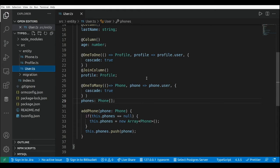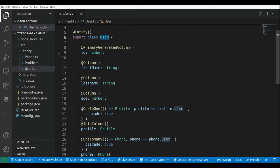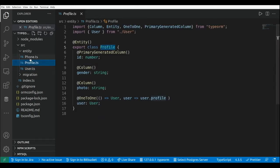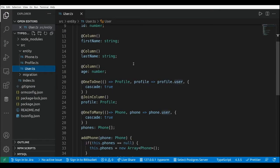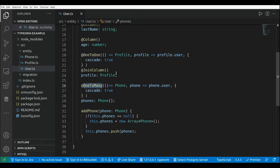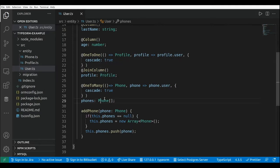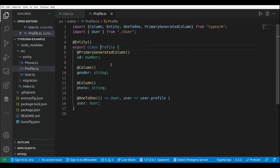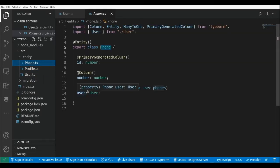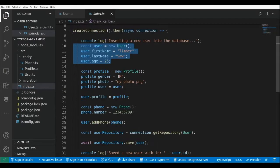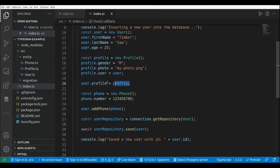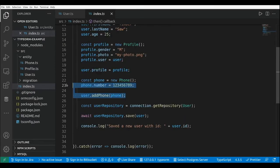Let's review what we've done so far with TypeORM. We created three entities: the user entity, profile entity, and the phone entity. We added a one-to-one mapping between the user and the profile, and a one-to-many mapping between the user and a list of phones. From the profile, we added the one-to-one mapping back to the user, and from the phone we added a many-to-one mapping back to the user. We also created an index file where we create a new user, a new profile, attach the profile to the user, and add a new phone to the user.